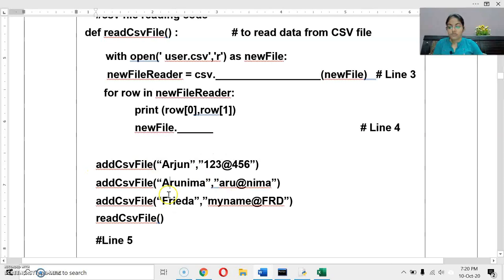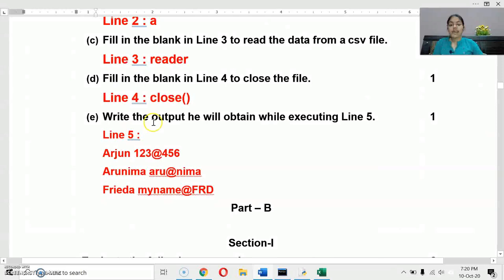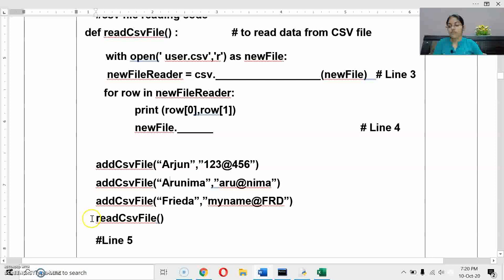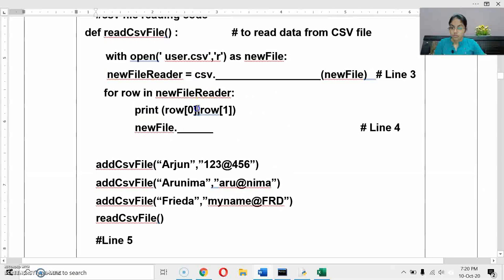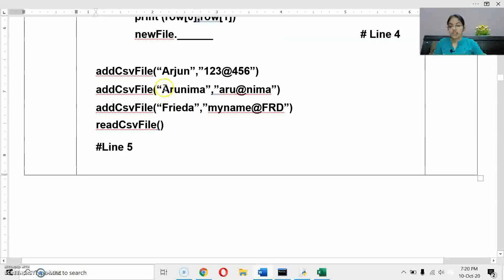The add_csv_file function is called and records are passed one by one, written to the file. Then the read function is called. For line 5 output: printing row[0] and row[1] with a comma in the print function adds a space between them. So the output will be: 'Arjun 123@456' on one line, then 'Arunima' followed by the next password on the next line. Preserve the exact case as given — lowercase stays lowercase, uppercase stays uppercase. This completes both sections of Part A.